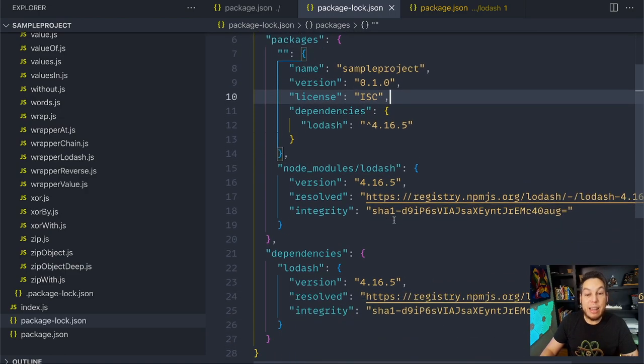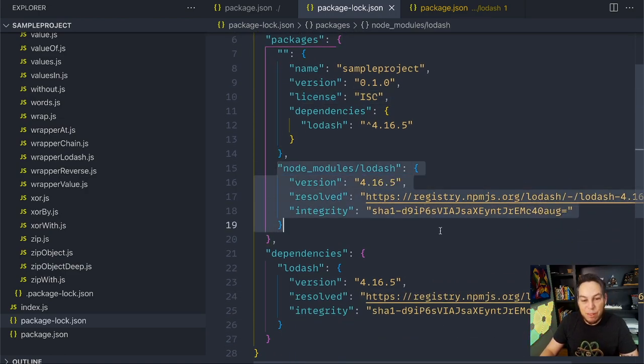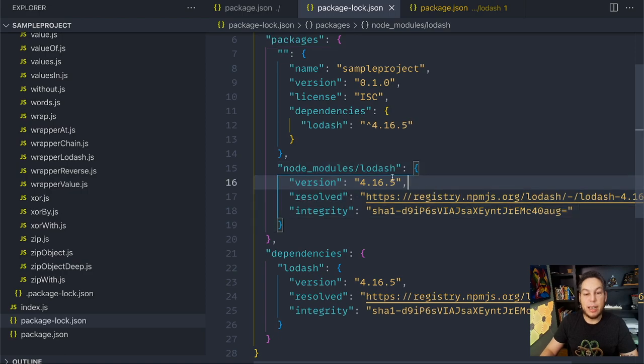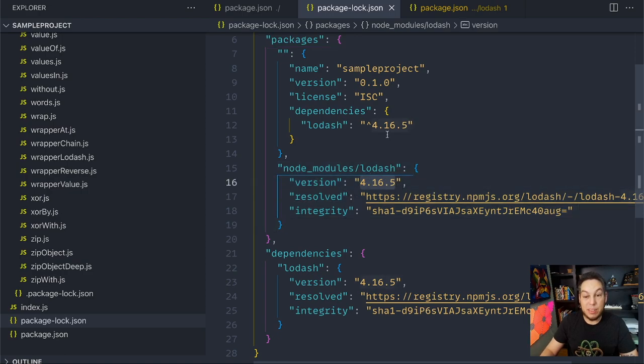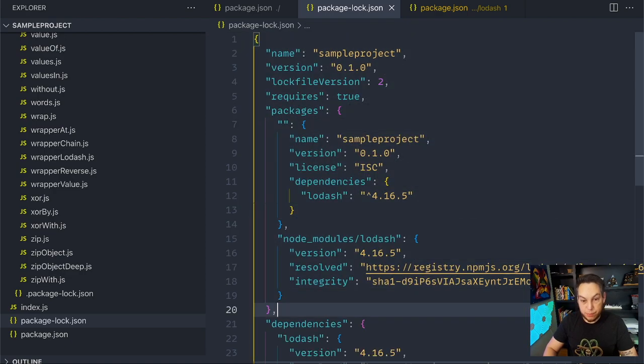It locks the exact version that I'm using here, and I'm using 4.16.5, despite the fact that in my dependencies I listed a caret. And that's for a reason.